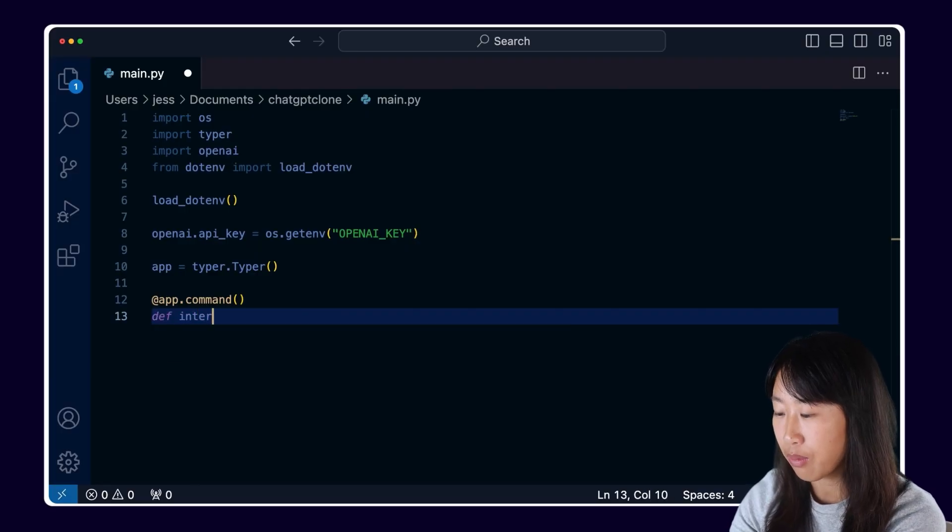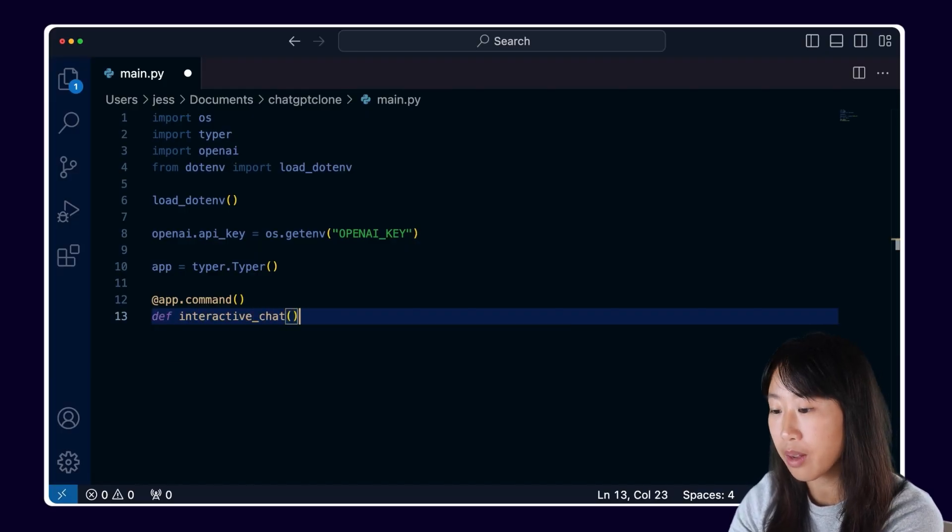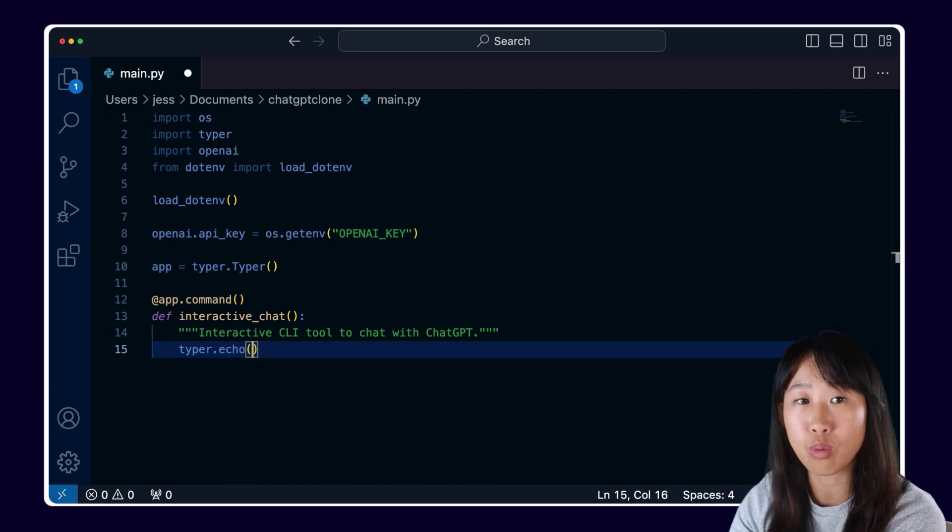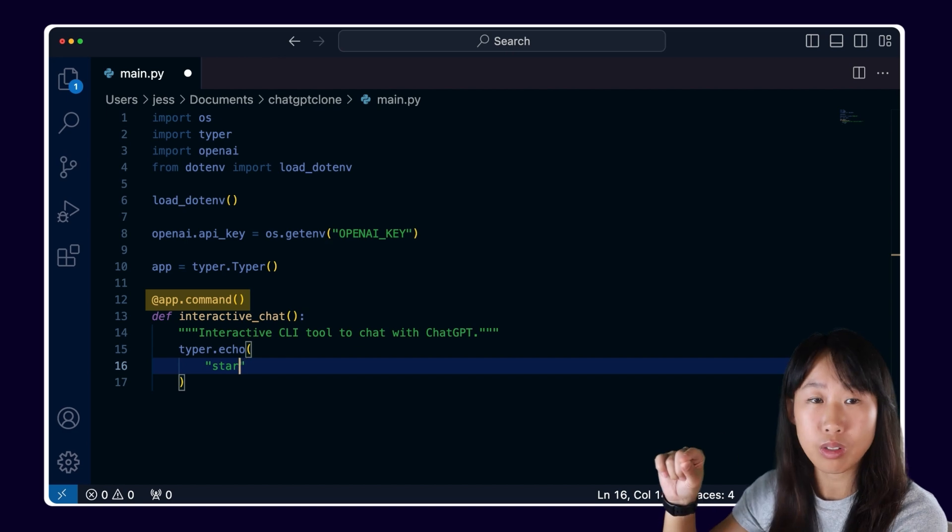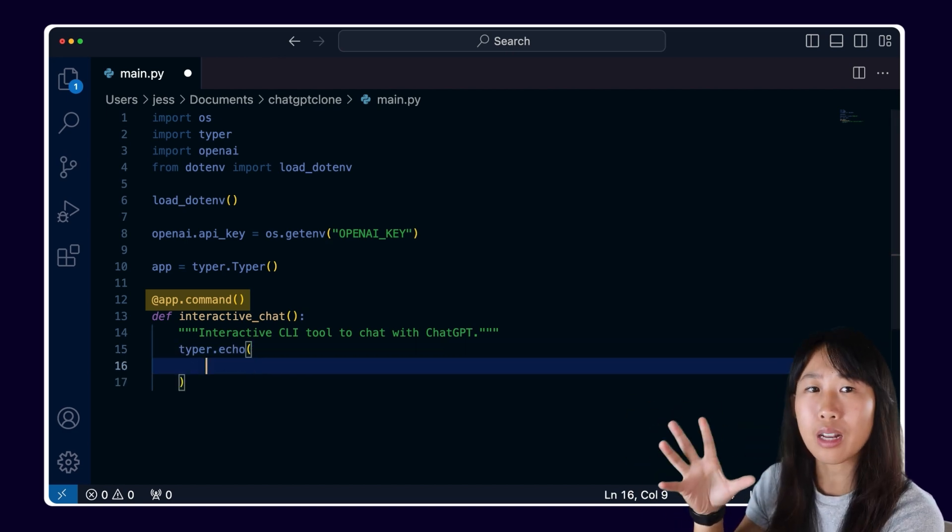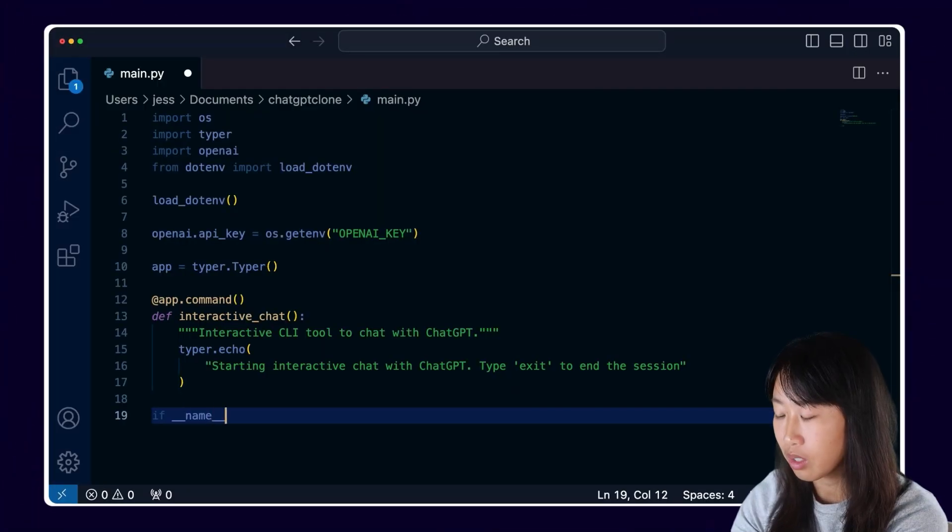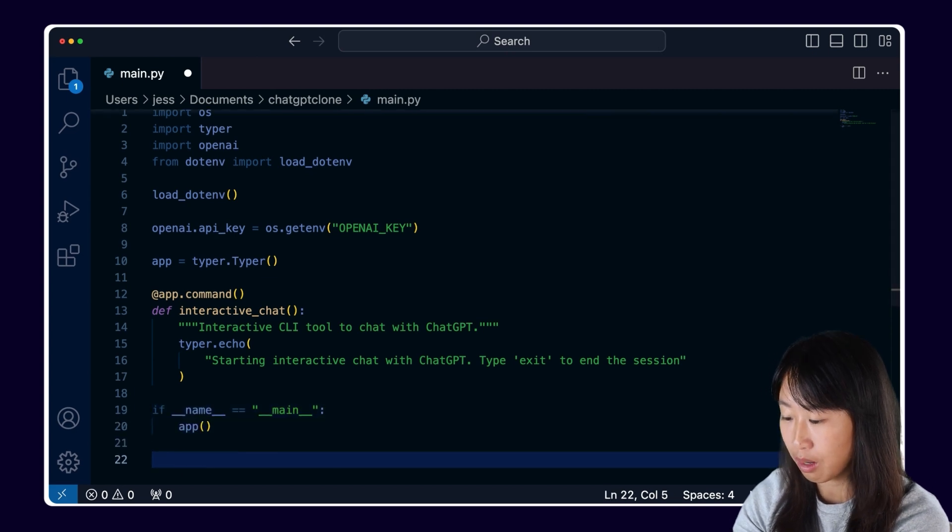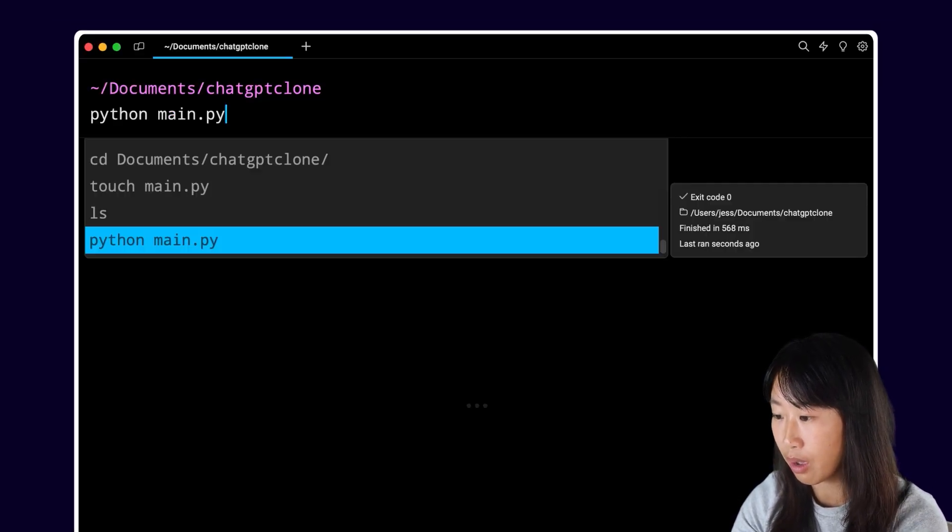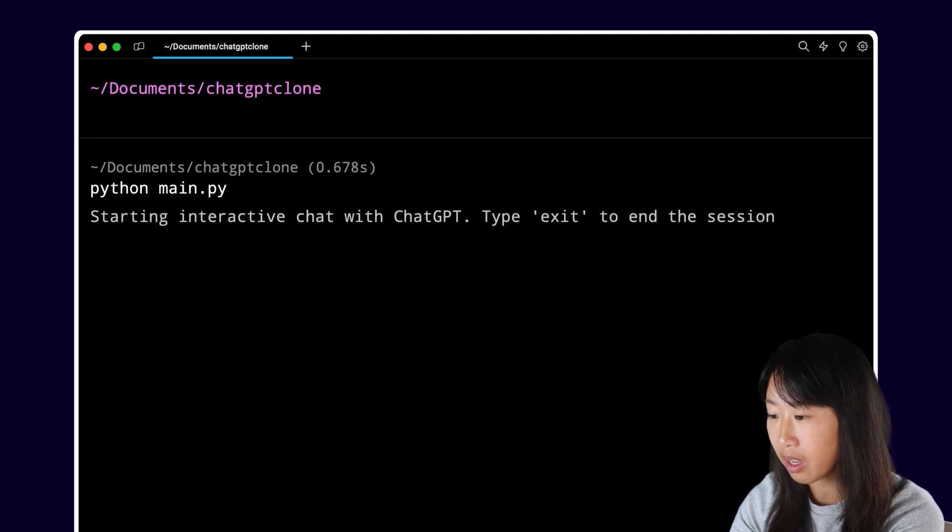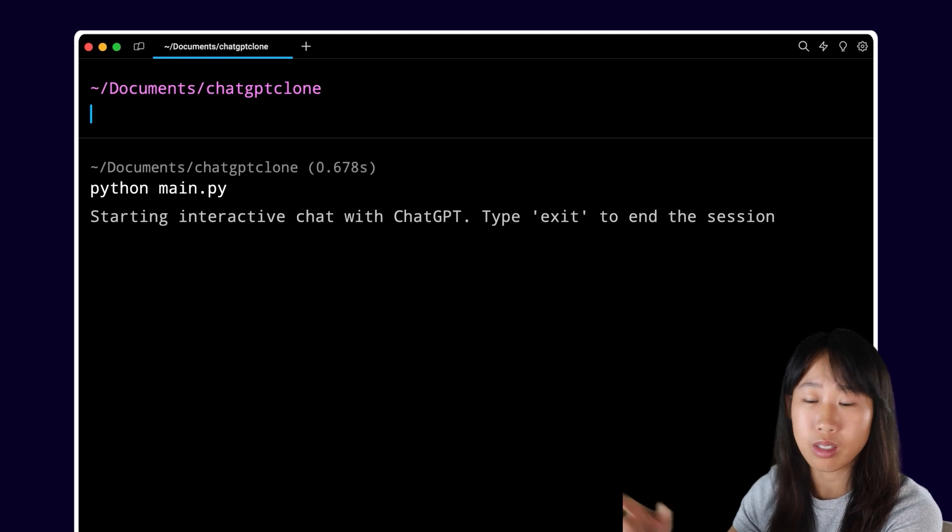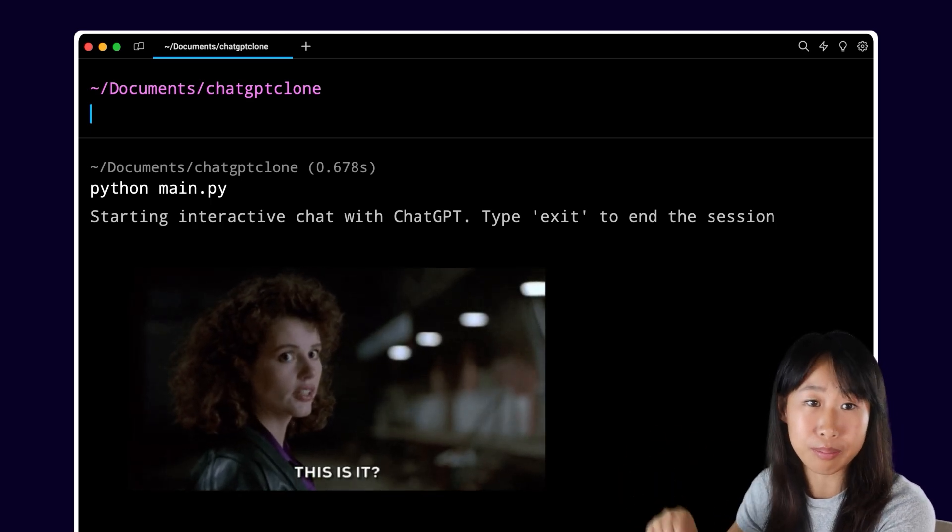The way that I like to code, I like to start with the easiest option and then work up and optimize from there. I'm first going to create a function called interactive chat and I will use the echo command from typer to welcome our users. Typer recognizes commands by using decorators that go on top of a function. Then we'll just add the classic loop in Python at the bottom. Now when we run Python main.py, we get it to run with no errors. Of course, nothing really happens, so let's just keep coding.